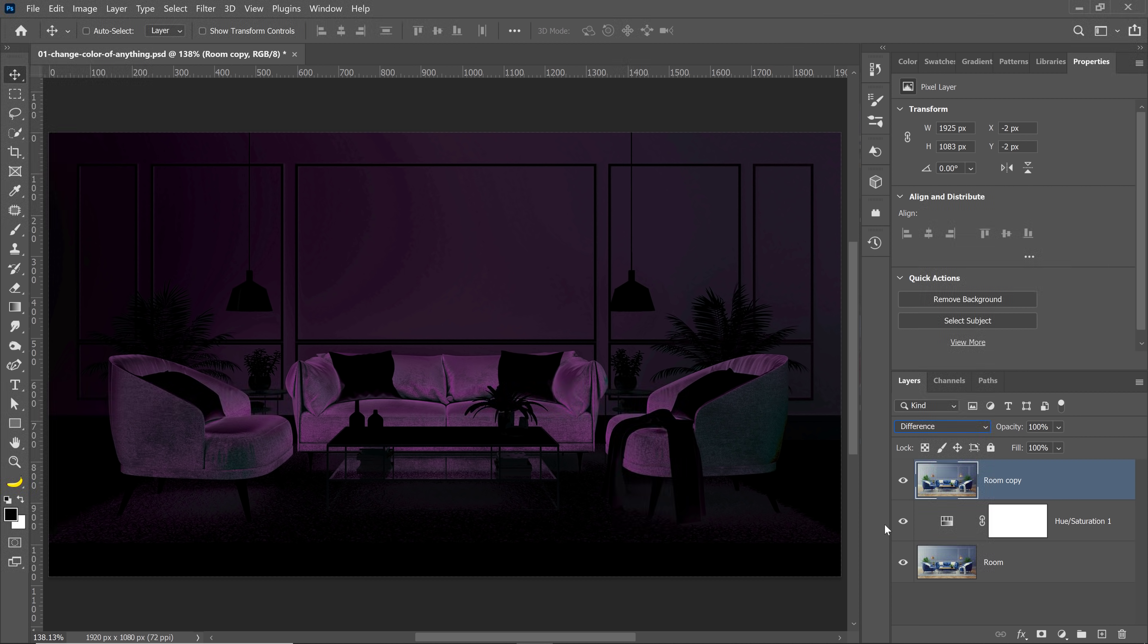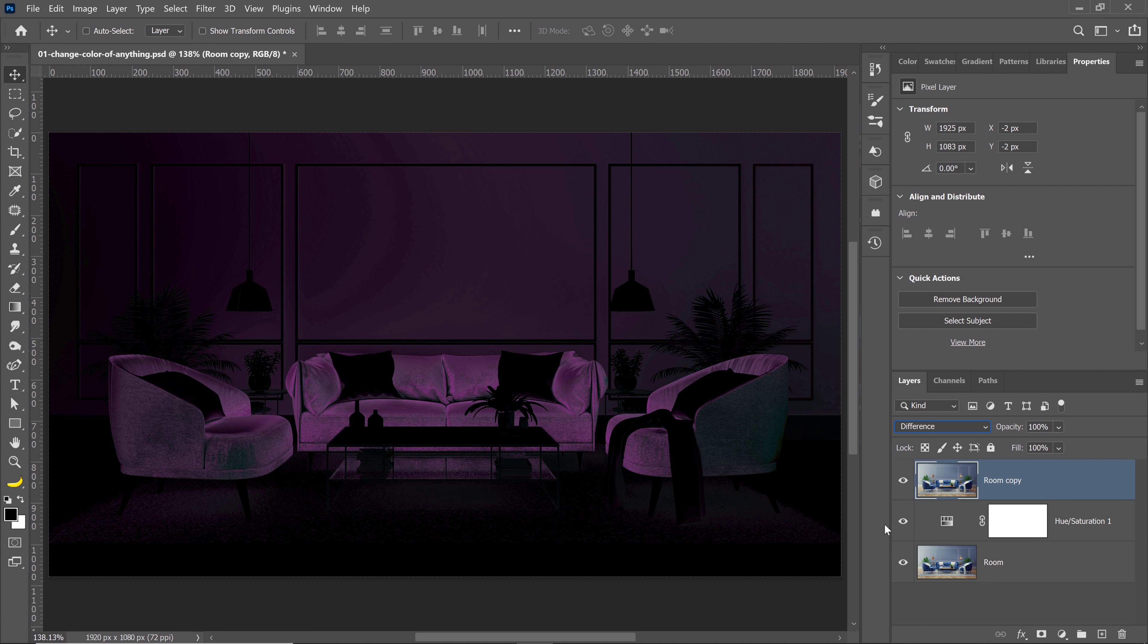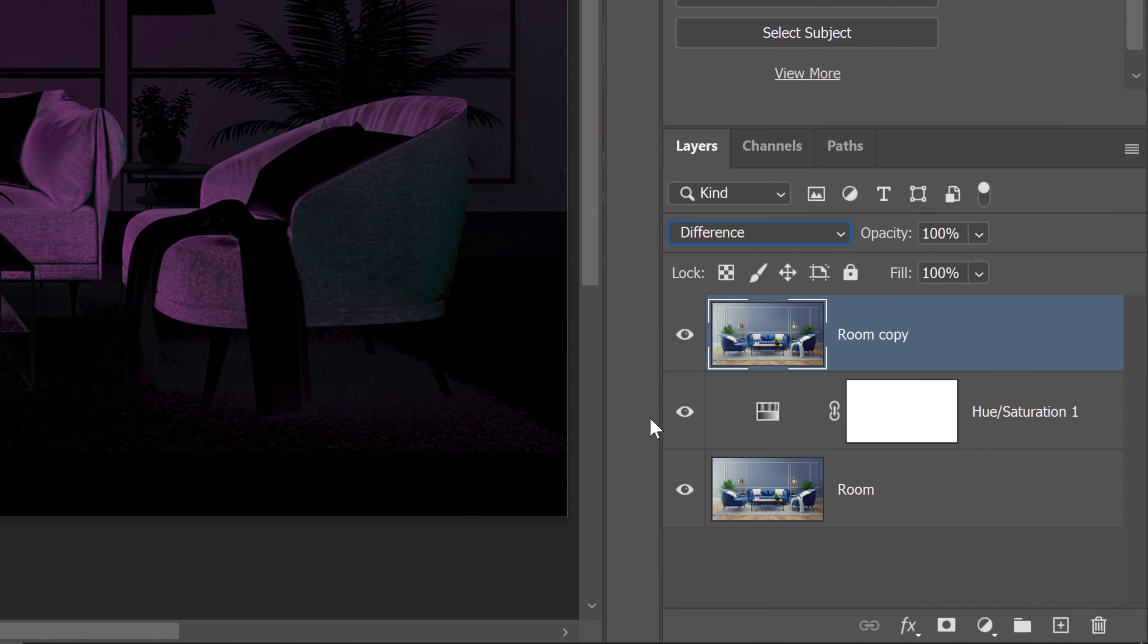Remember, in a layer mask, black conceals and white reveals. So I think you see where I'm going here. I'm going to turn this into a mask so that the areas that are black are not affected and the areas that are bright are affected, and I can control this as a regular layer mask. Let me show you how to do that.